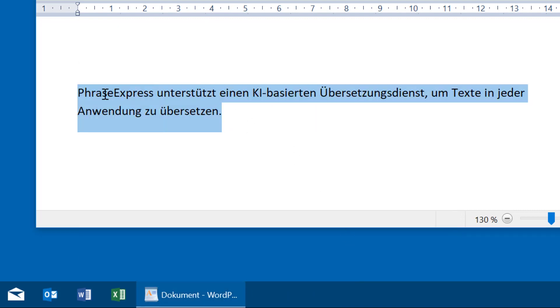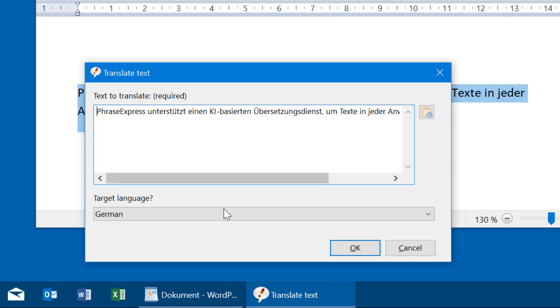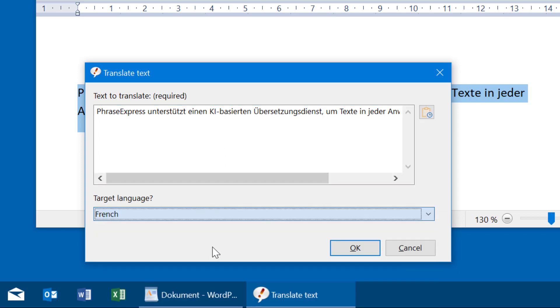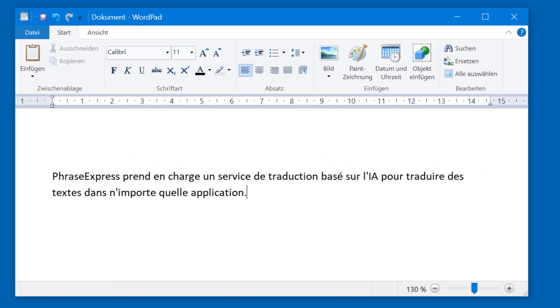Again, press Ctrl-Alt-T, select the target language, like French, and again the text is translated. This works in any application.